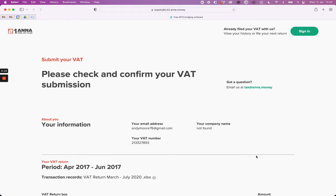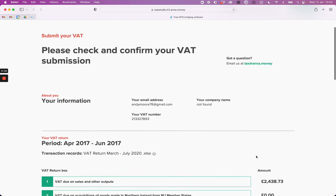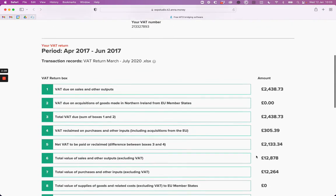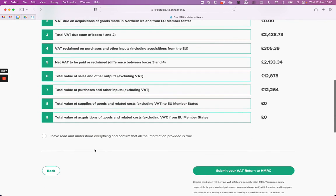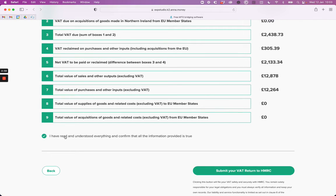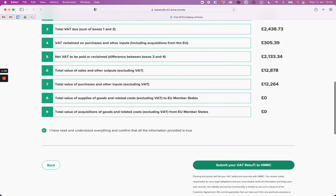The last step is to check all the details of your VAT return are correct. And finally, confirm that you've read and understood everything and that all the information you've provided is true. All you need to do then is tap the button to submit your VAT return to HMRC.